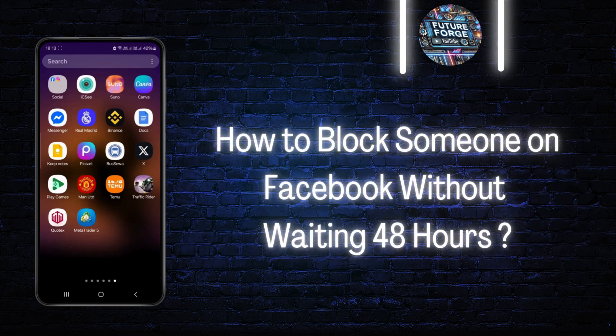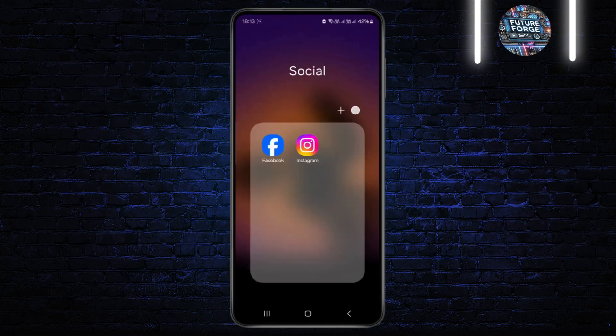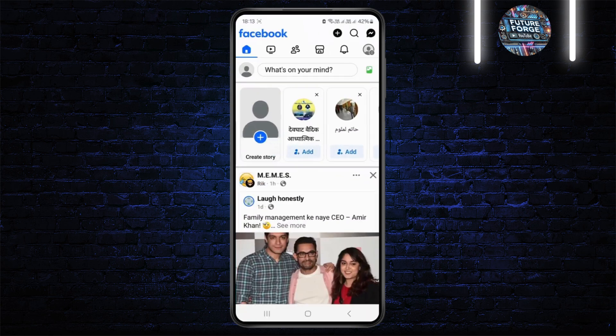How to block someone on Facebook without waiting 48 hours. Hello guys, welcome back to my YouTube channel. In this quick tutorial I'll be showing you how to block someone on Facebook without waiting 48 hours.